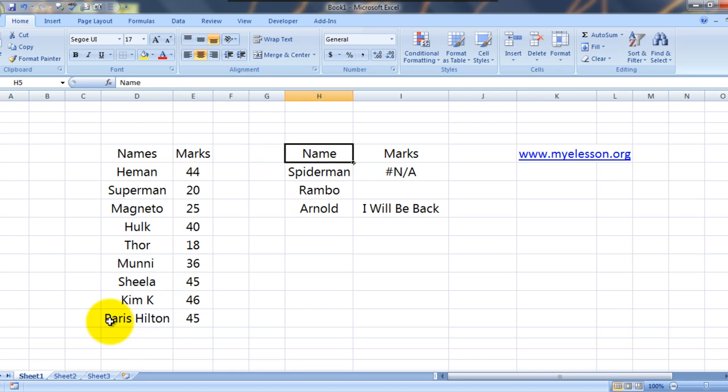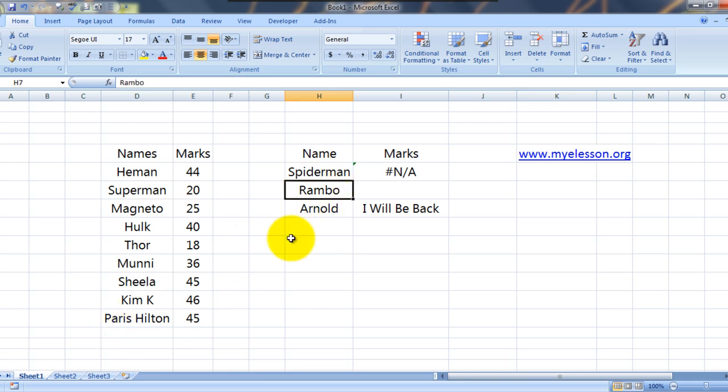Let's get back to work now. So this is where I want the results. If I want to see how much marks did Spiderman get, I will use a VLOOKUP.